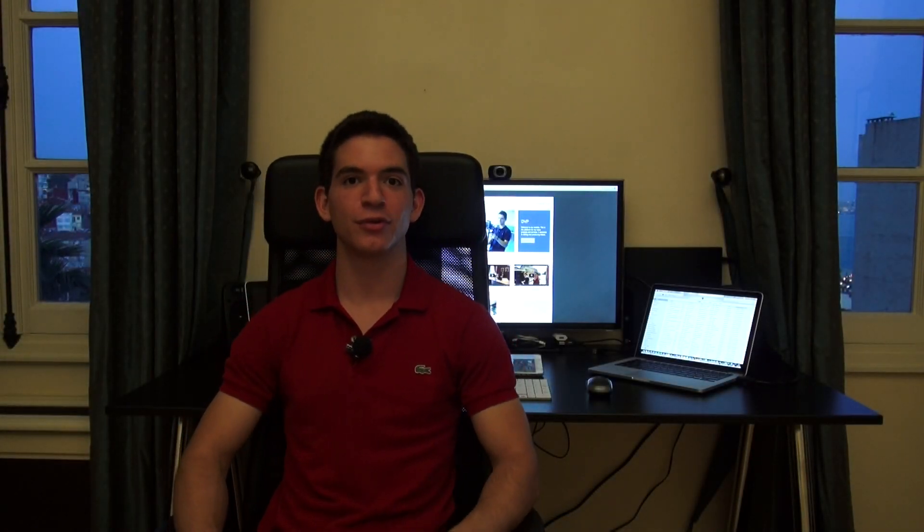Hey guys, Dejan from Dejan Video Productions here and today I'll be doing another Final Cut Pro X tutorial. Let's get started.